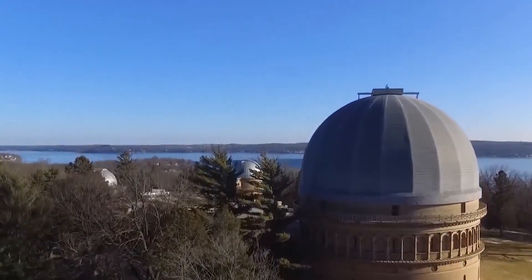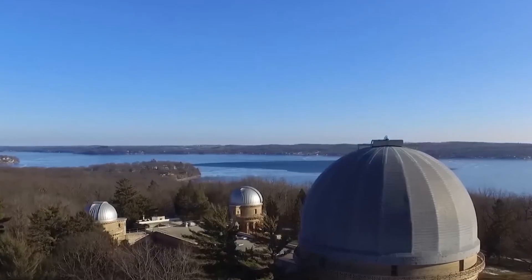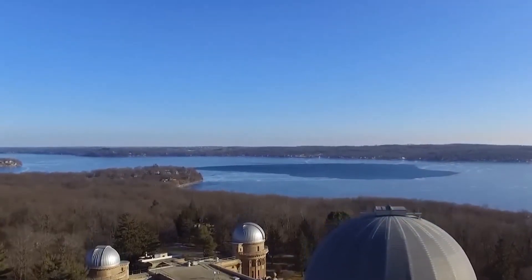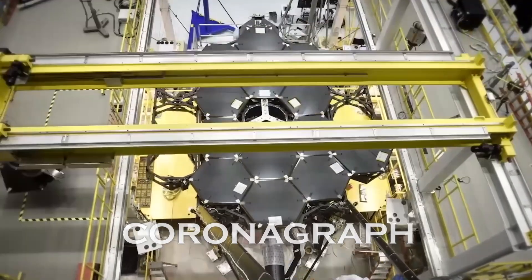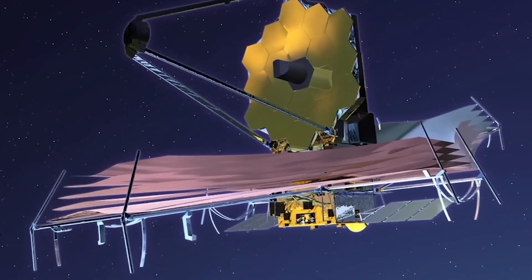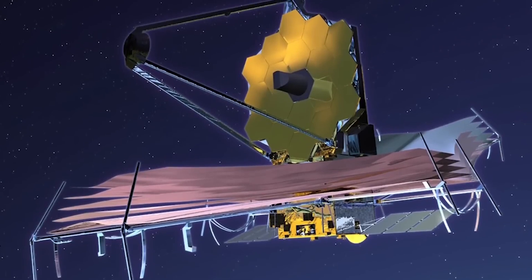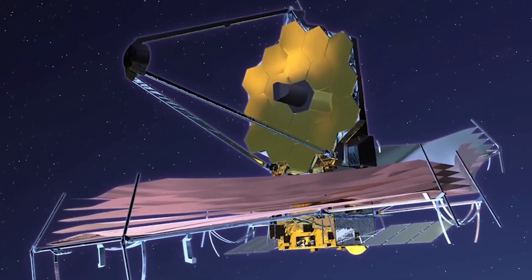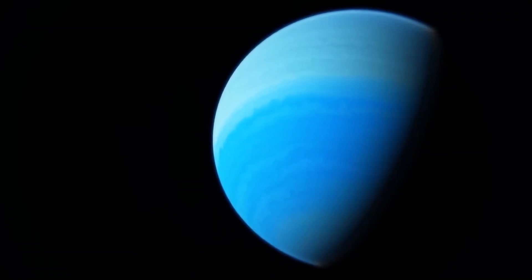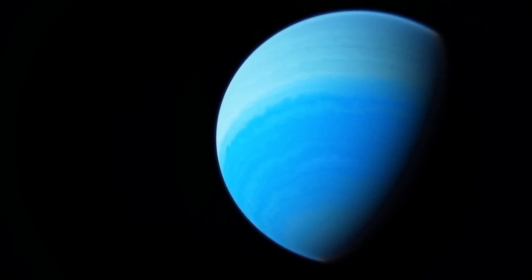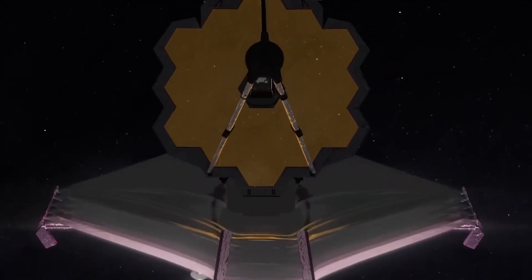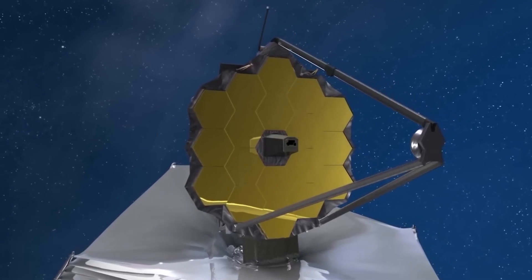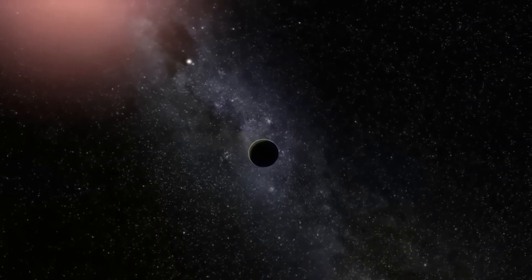To tackle this problem, scientists are developing several innovative techniques. One such technique is the use of coronagraphs. These devices are placed inside the telescope and are designed to block out the starlight while allowing the light from the planets to pass through. By carefully shaping the light waves, coronagraphs can significantly reduce the glare from the star, making the dim light from the exoplanets more detectable.